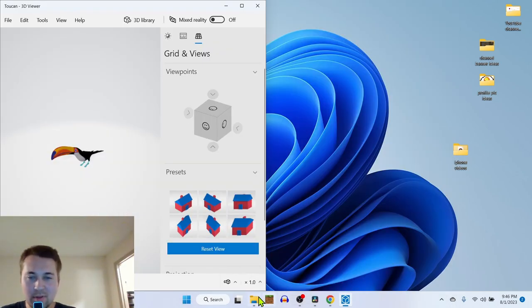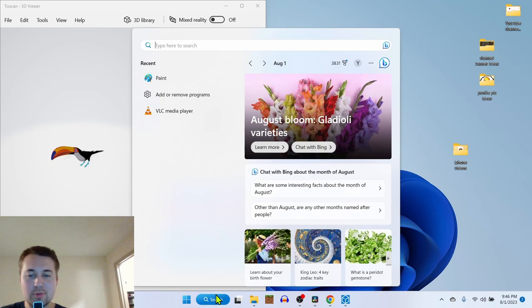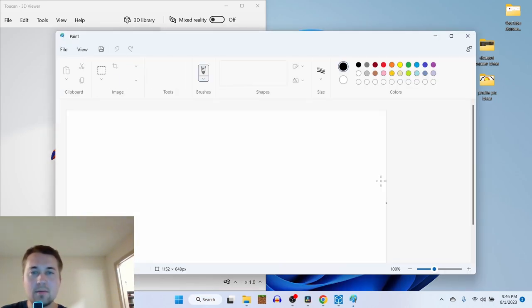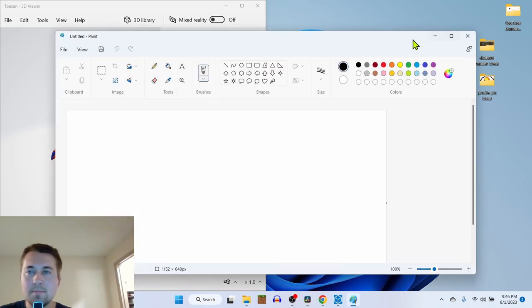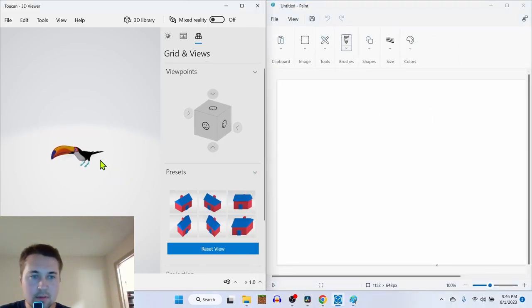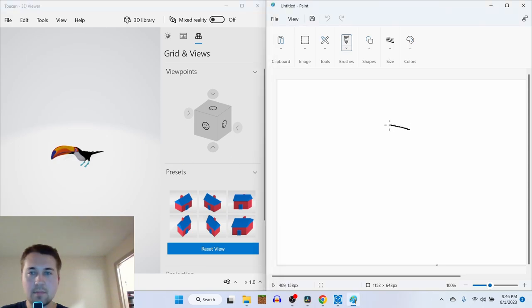We're gonna keep things simple and just try to draw the toucan in Paint. So this is what it looks like. We're gonna draw it from this angle.